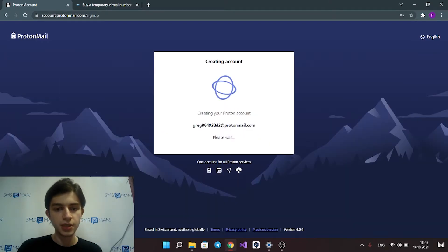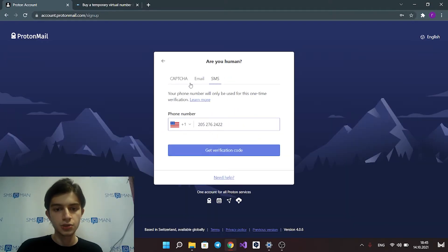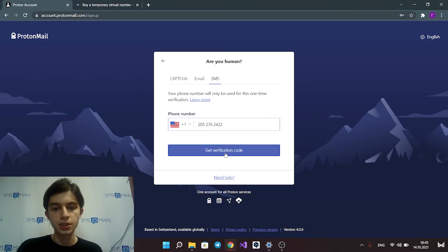Select free plan and choose SMS verification. Click get verification code button.